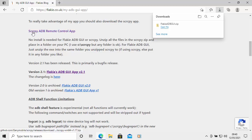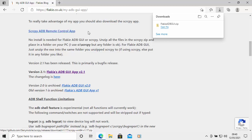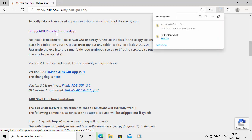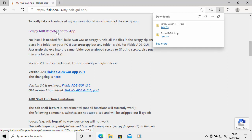Next, download the scrcpy ADB remote control app. Move your mouse over it, left-click once, and that will also start downloading. This bit might take a bit of time — just be patient. You'll know it's finished when it shows 'Open File'.